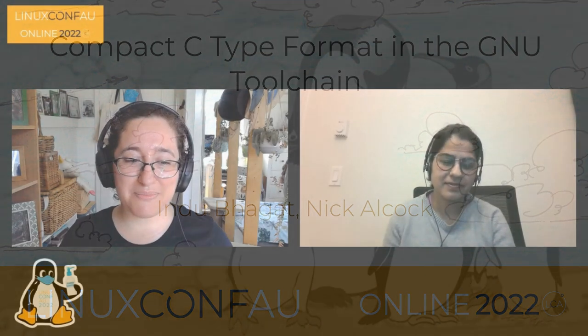Hello everyone, welcome back to the very last talk for this year's Linux Conf AU. To wrap things up on a fascinating note, we have Indu Pagat and Nick Alcock telling us about compact C type format in the GNU toolchain.